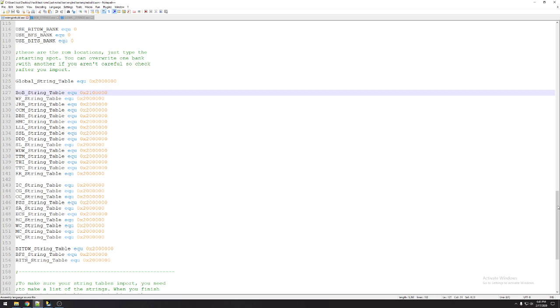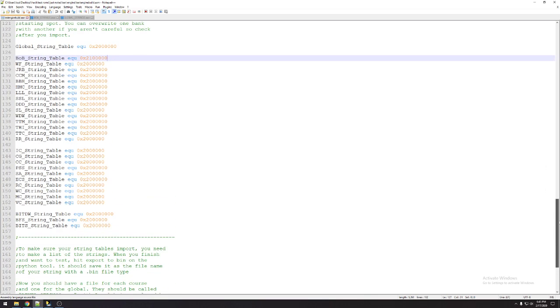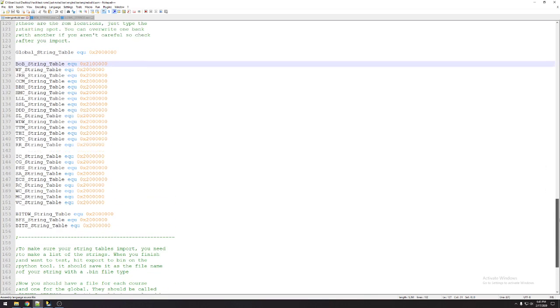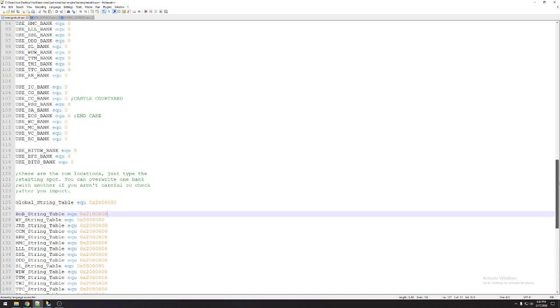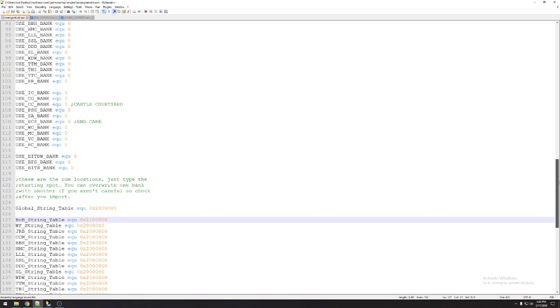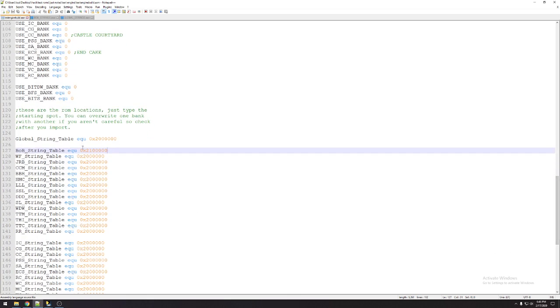Once you have this set up, or your location set up for where you want your strings, these are the only ones you have to change ever. By default, everything's already configured in a way where it will work. Just these have to be changed to match what you want.